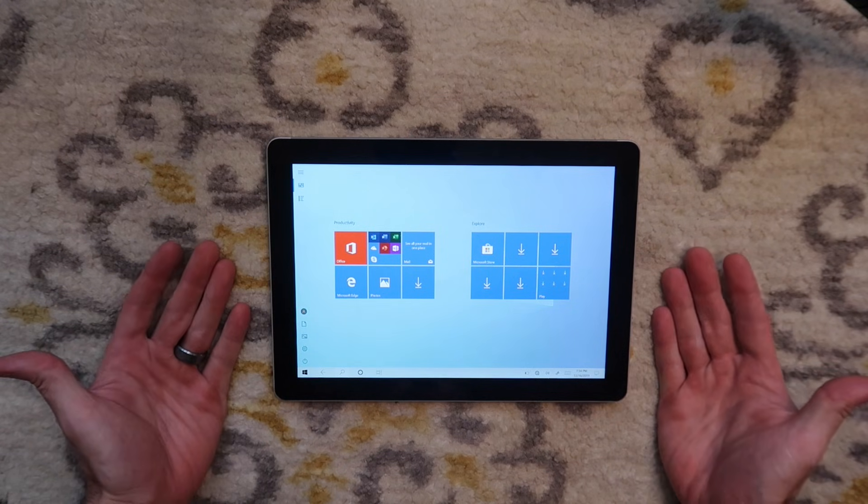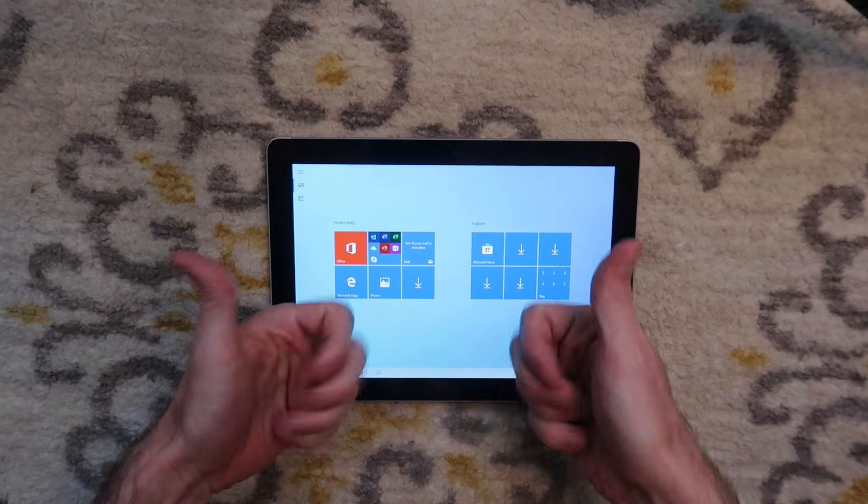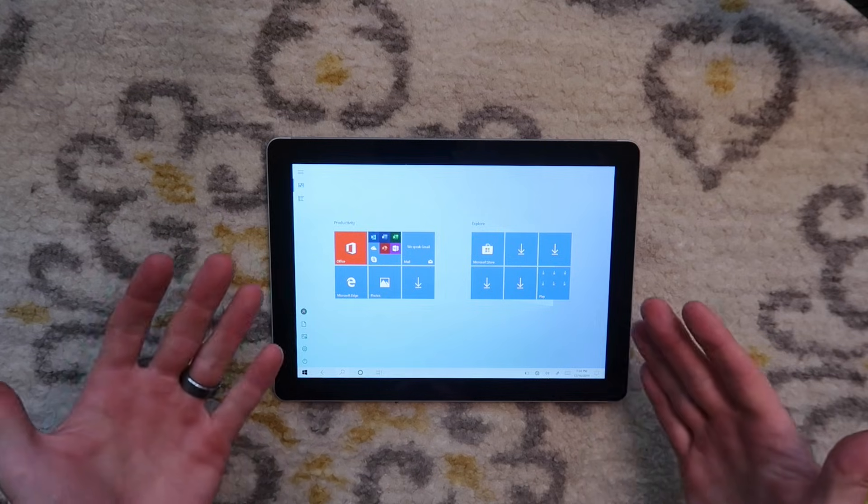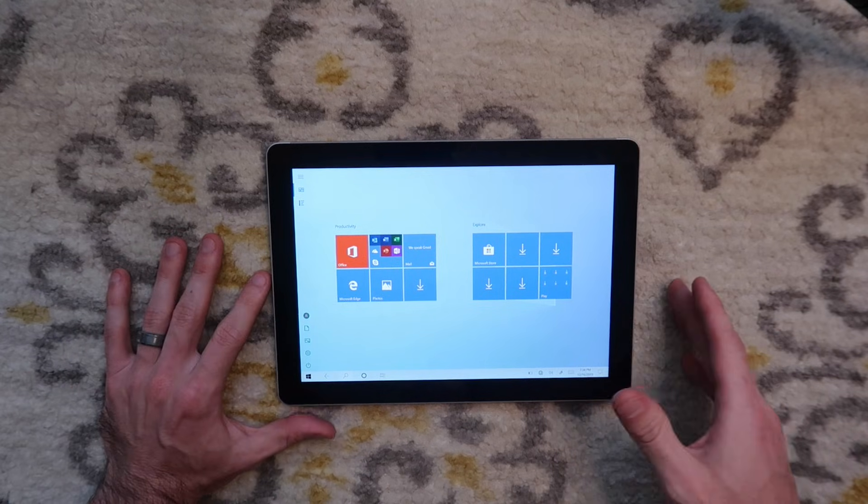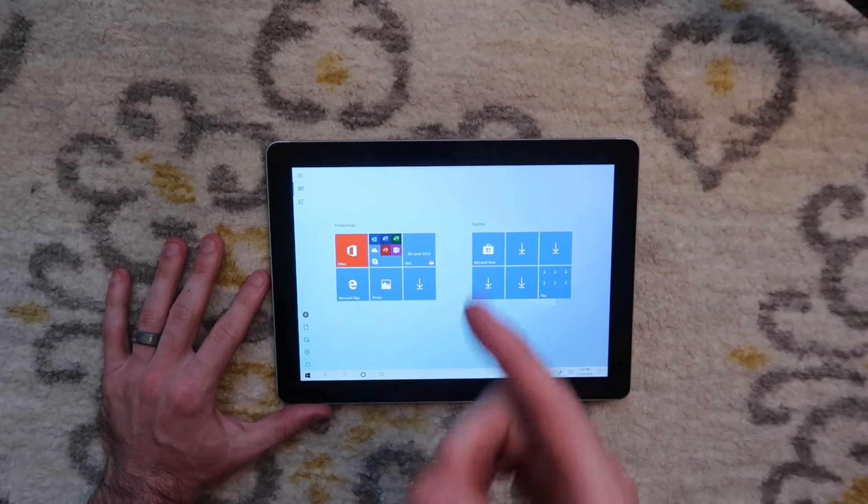Thank you guys so much for watching. If you haven't already, please give the video a thumbs up. If you have any questions about the reset, let me know in the comments section and I will talk to you in the next video. Bye.